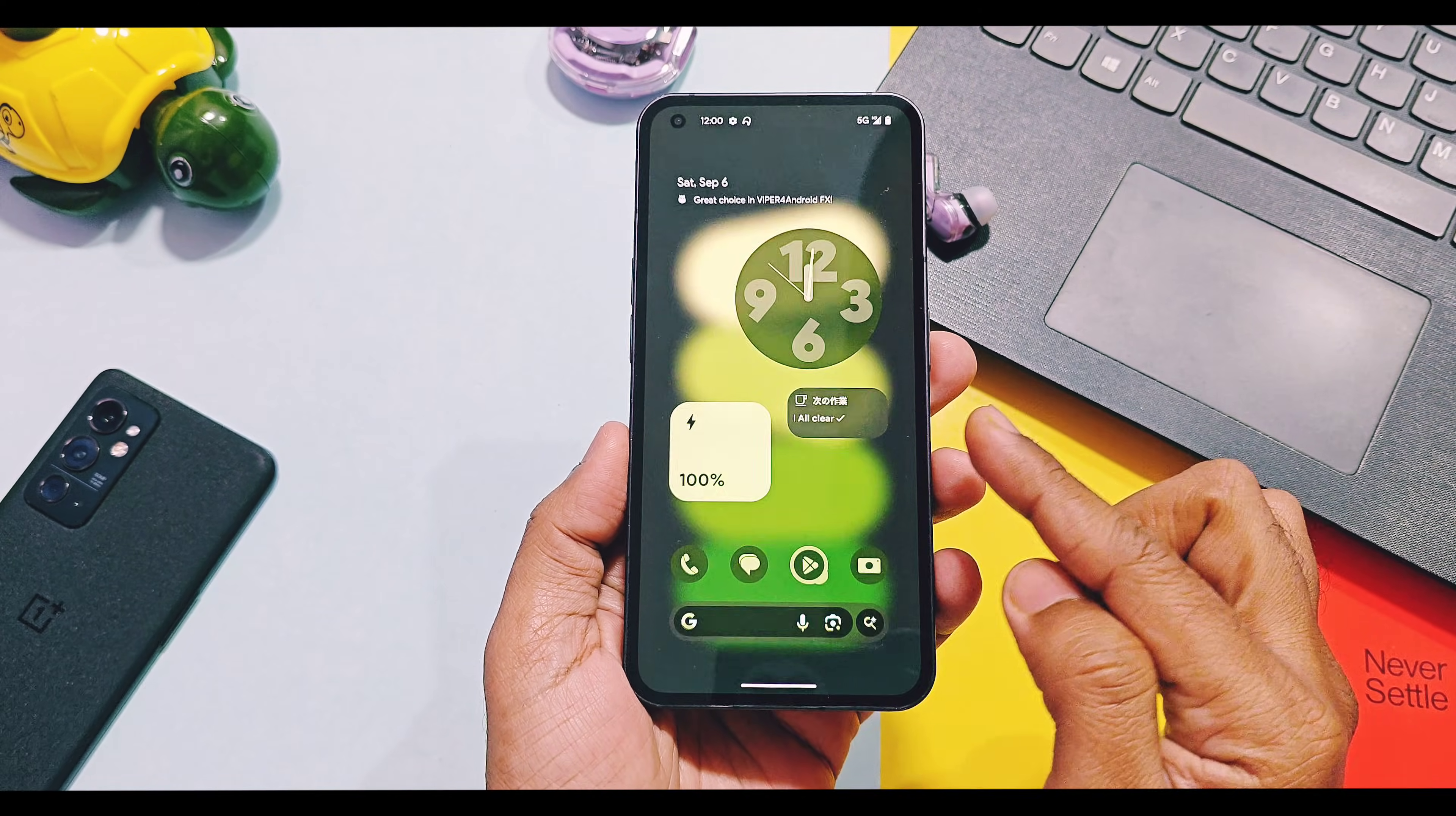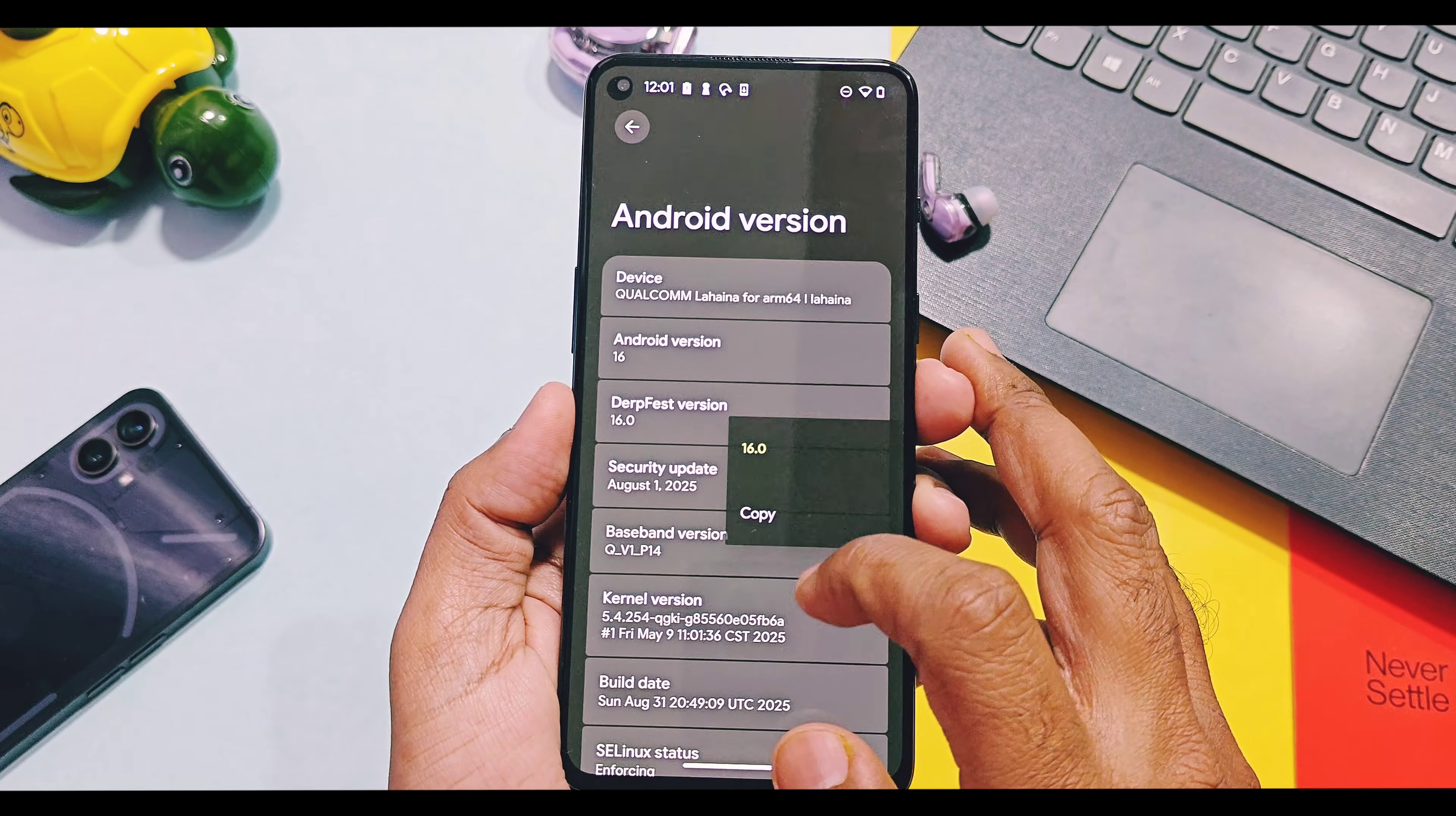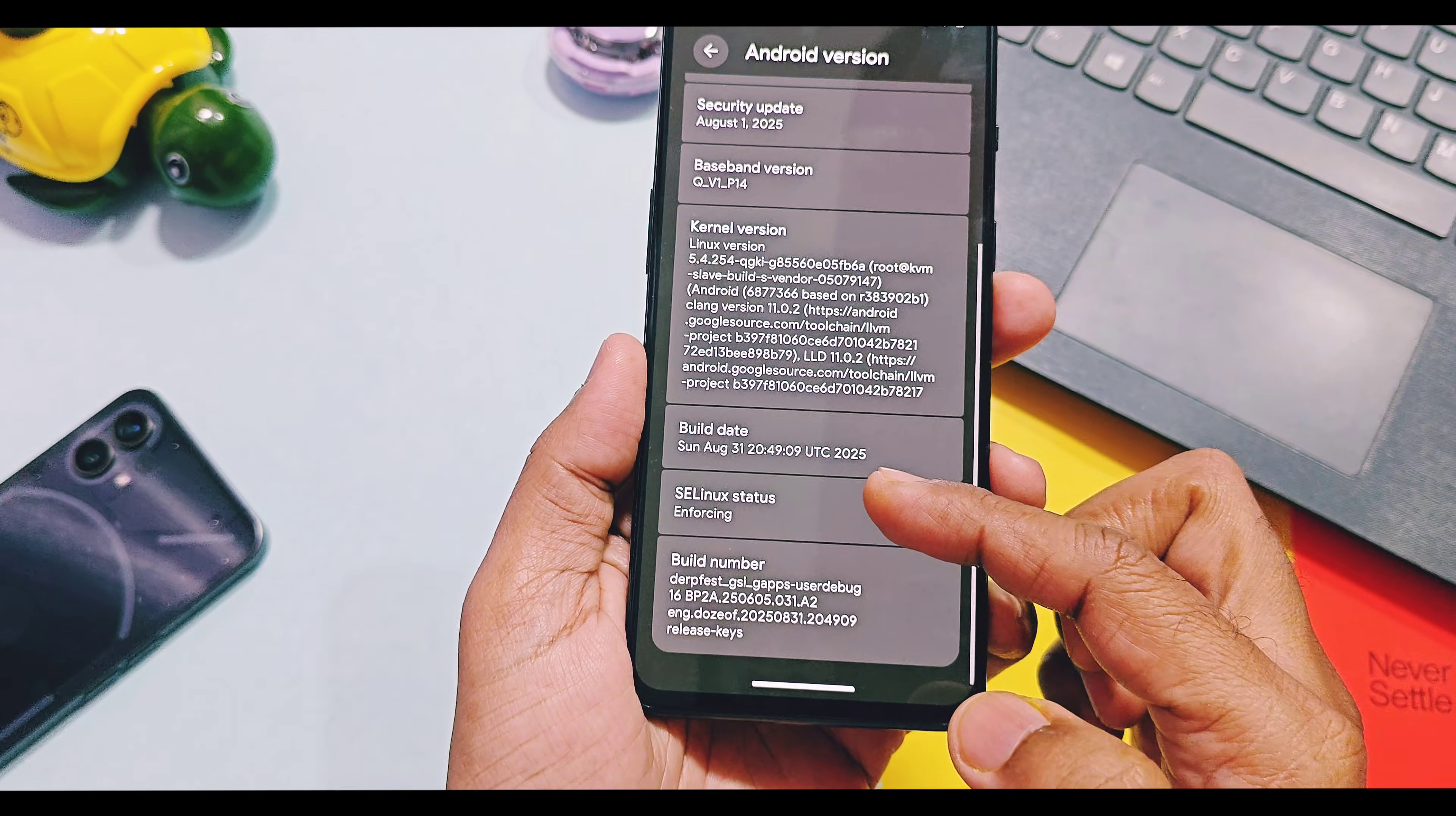But if you check same details of GSI version of this ROM on 9RT, the maintainer is DozoV, device name is mentioned as Qualcomm Linea ARM64, DerpFest OS version is 16. Security patches are also same of August 2025, kernel is enforcing and its version is same like stock ROM as we booted this ROM using DSU loader on the top of OxygenOS on OnePlus 9RT. The build date of the GSI is of 31 August 2025.